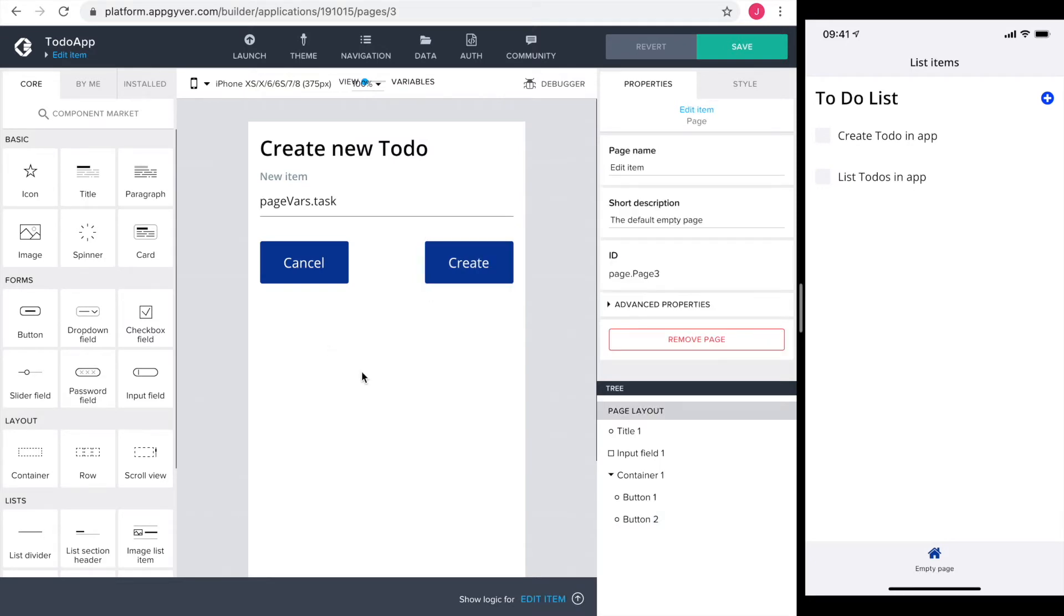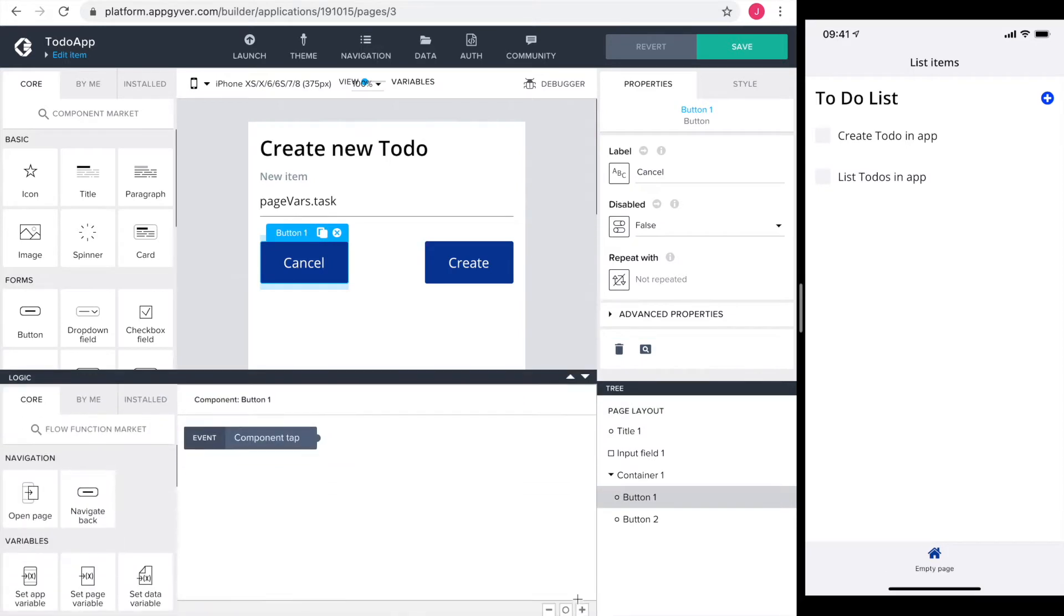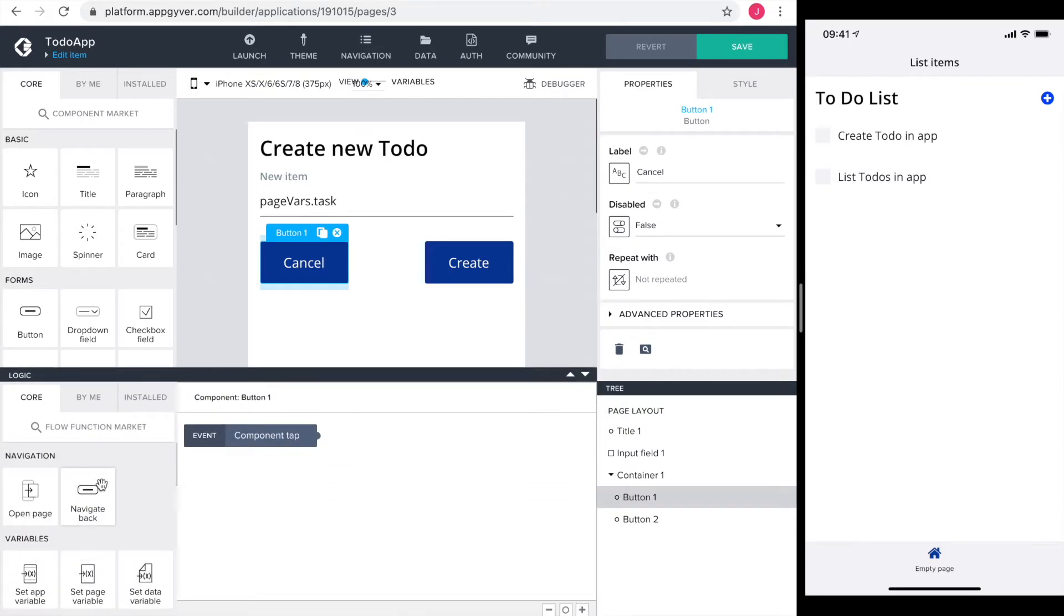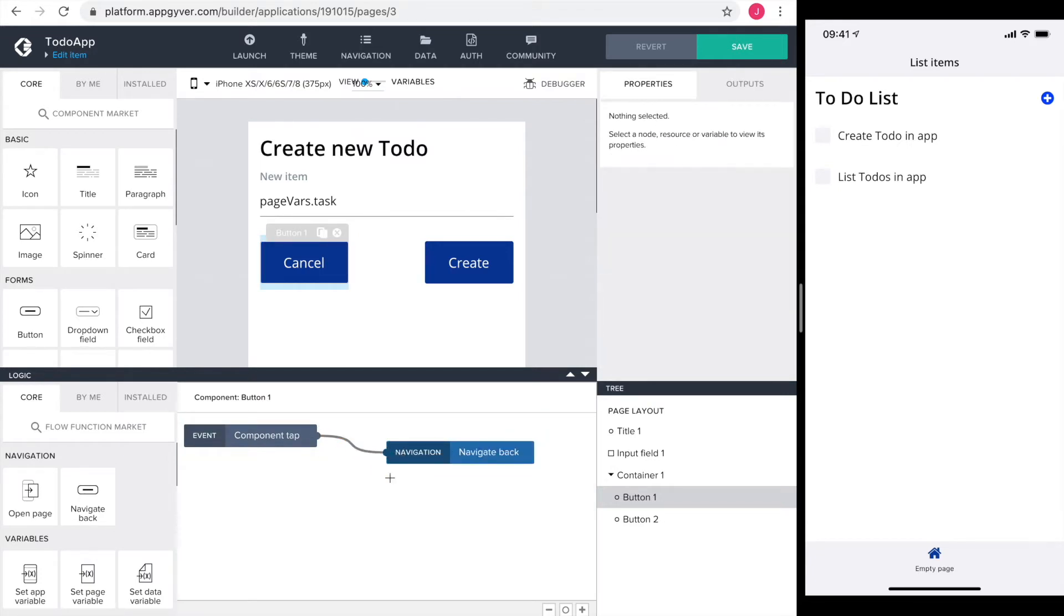Next we configure the logic, starting with the cancel button. When cancel is tapped, we simply want to navigate back. So I drag in the navigate back element and connect it to the component tap.